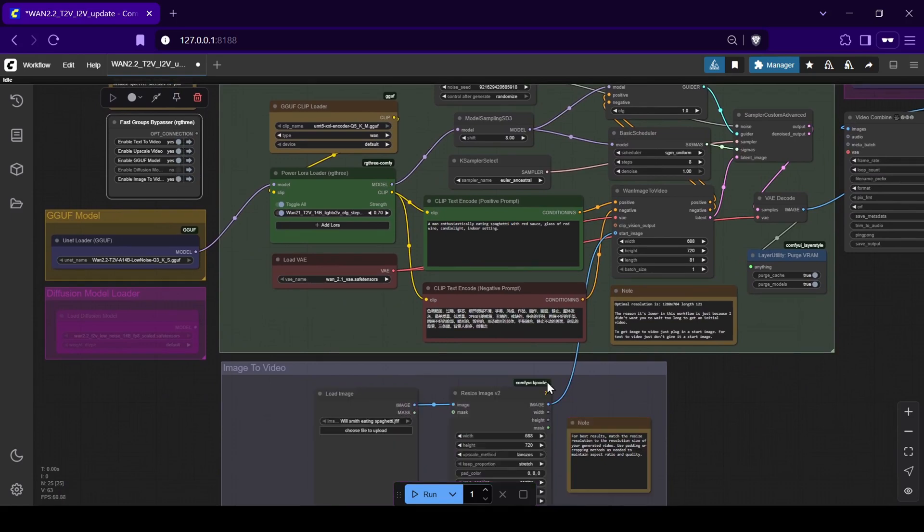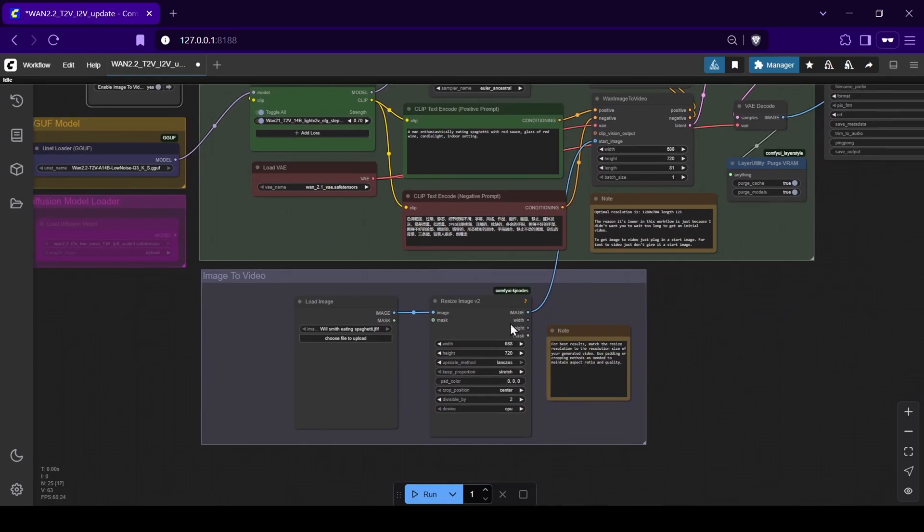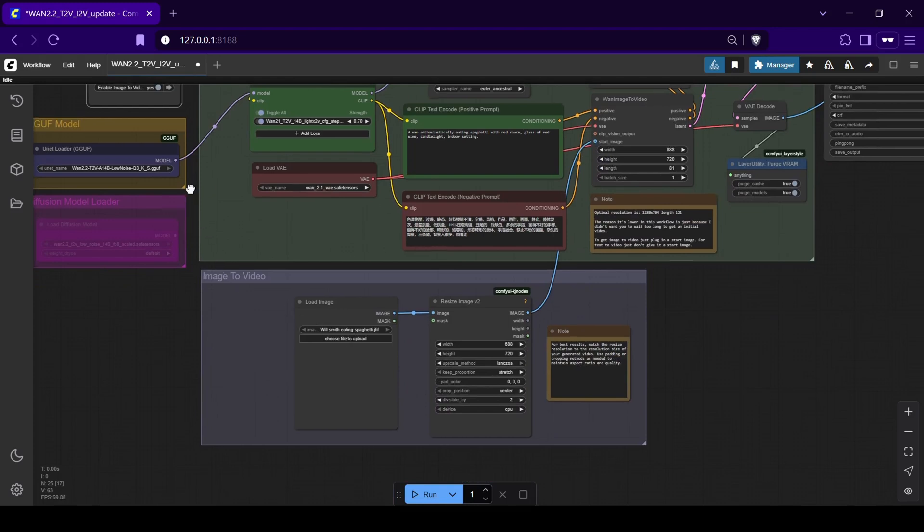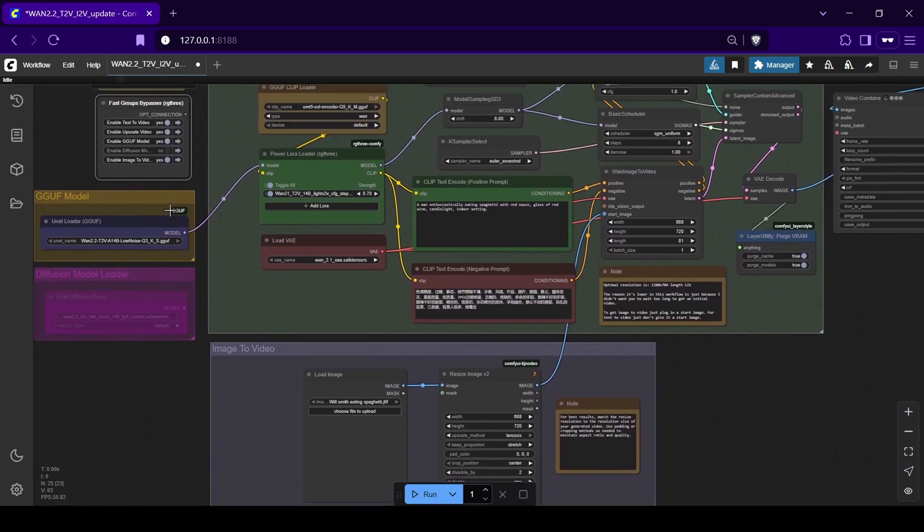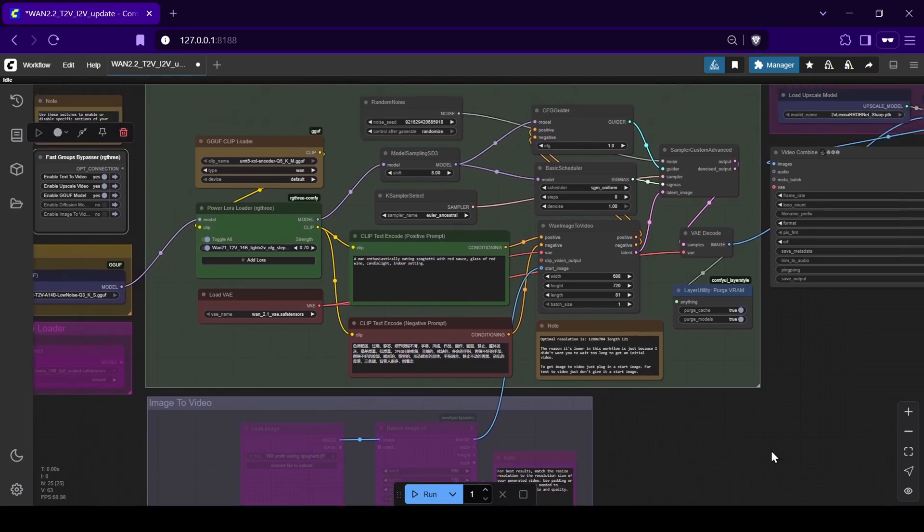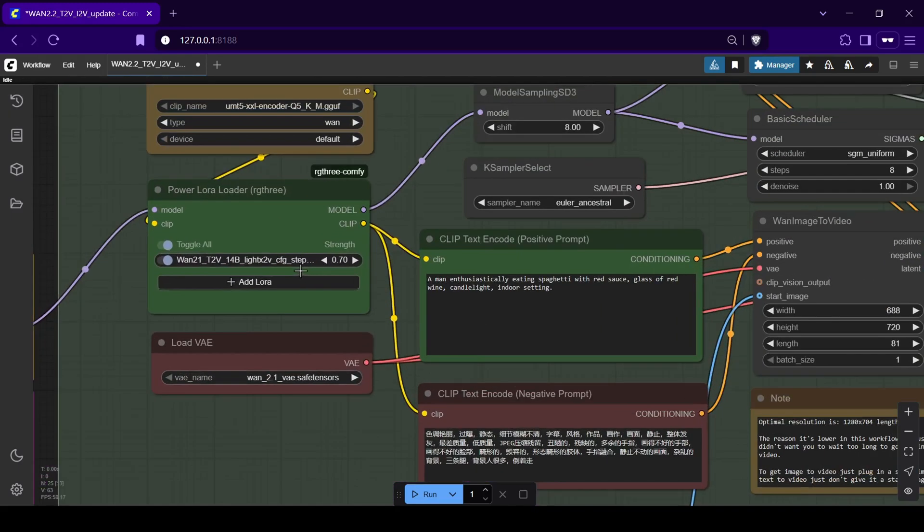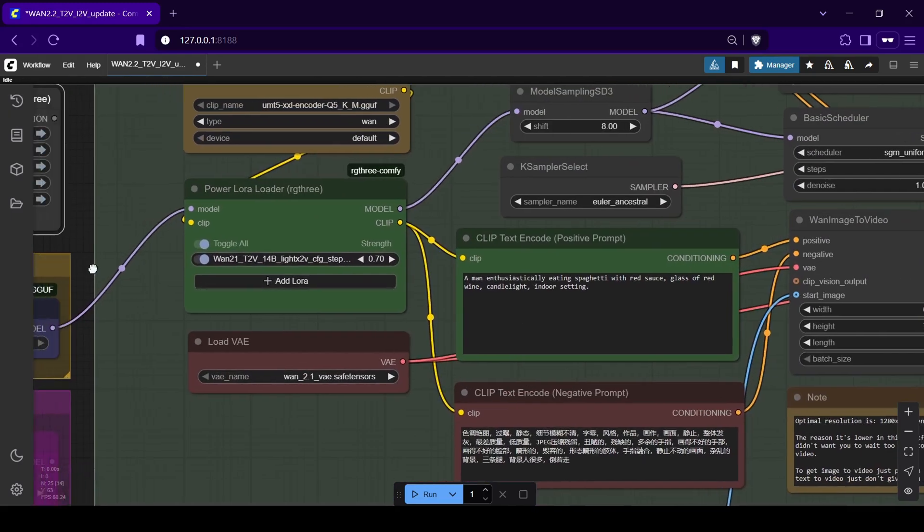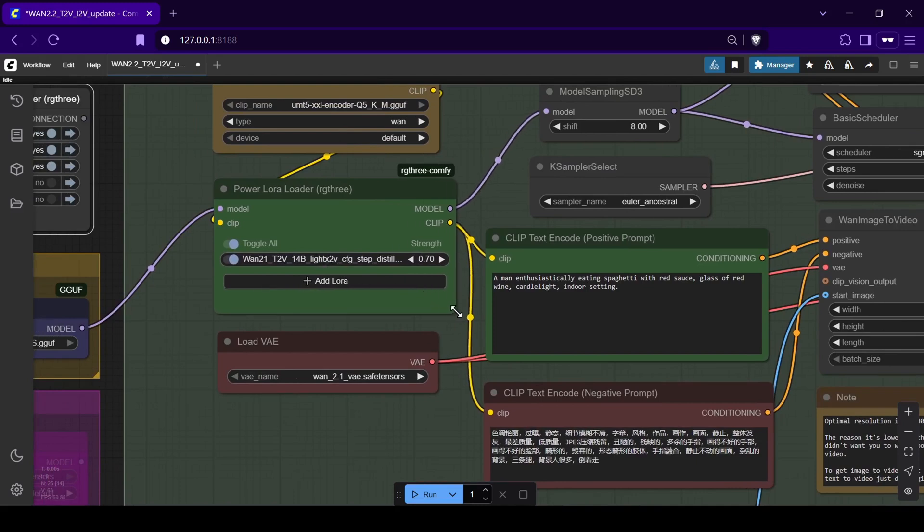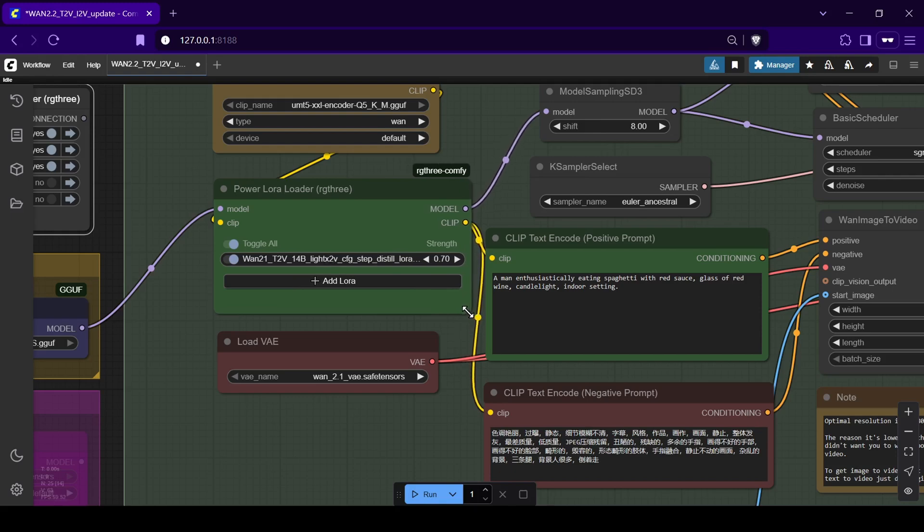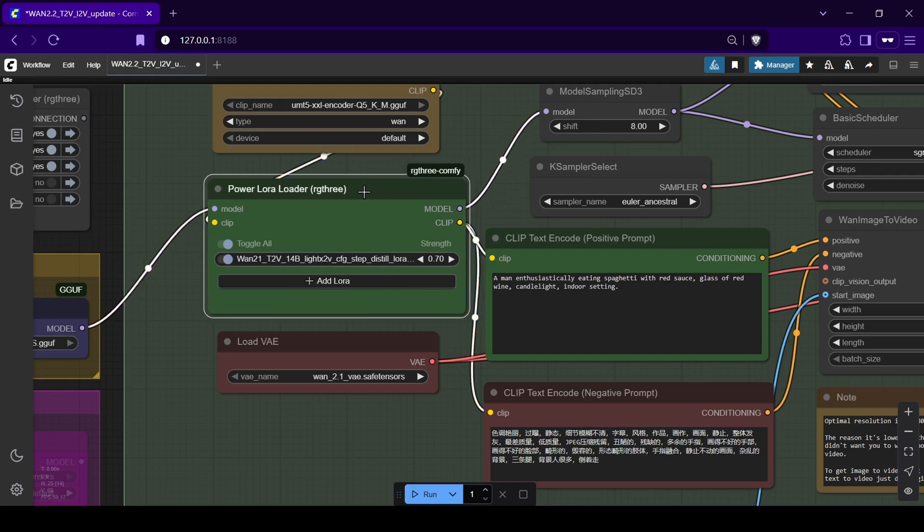The workflow also integrates the notable Kaiji WAN 2.1 Lite 2XV LoRa model. This LoRa is key because it dramatically reduces the required steps and CFG setting down to as low as 4 to 8 steps and a CFG of 1, giving us much faster generation times while keeping the quality impressive.